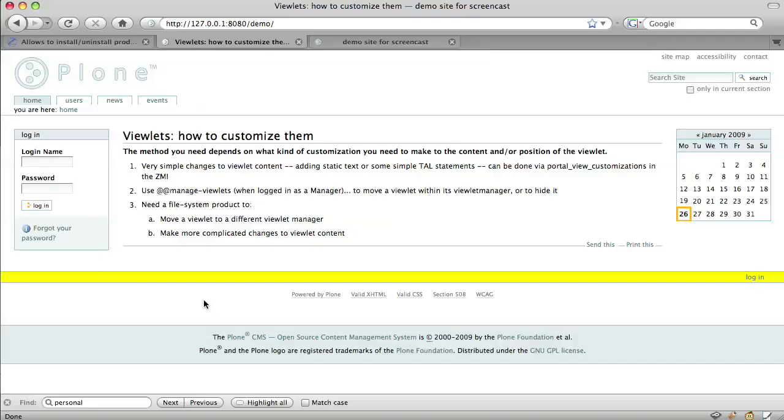So far, we've registered the Plone personal bar viewlet for the footer, put it in the place we want relative to other viewlets and hidden it in the portal top. Now, let's say that we want to add another viewlet to the footer. How do we do that?